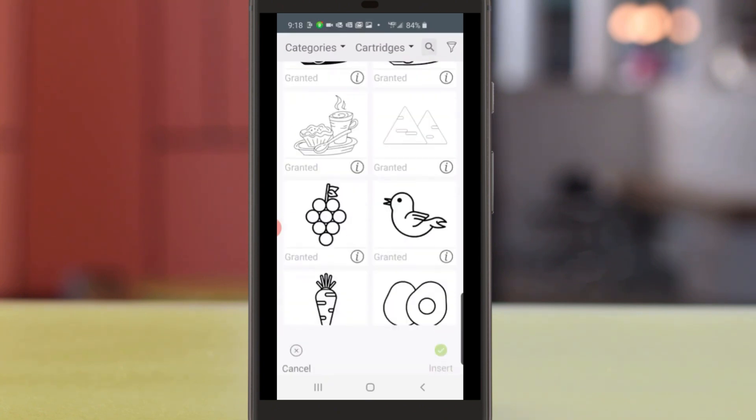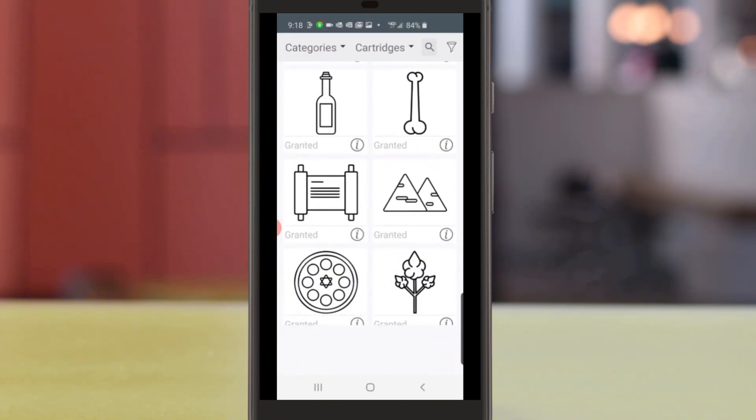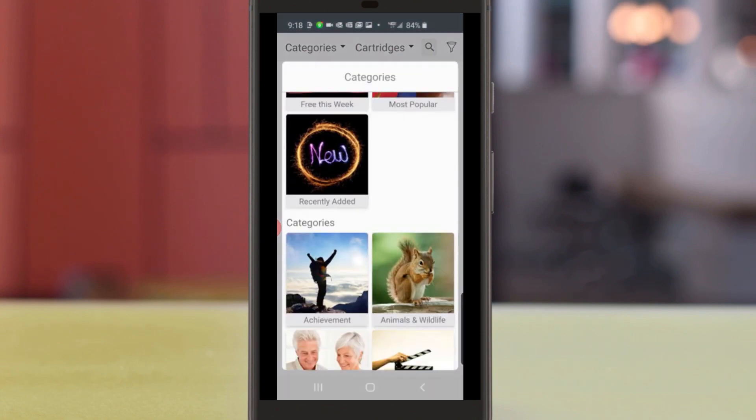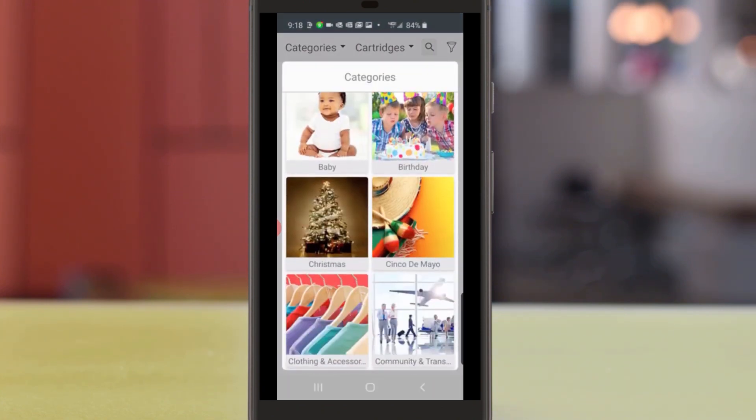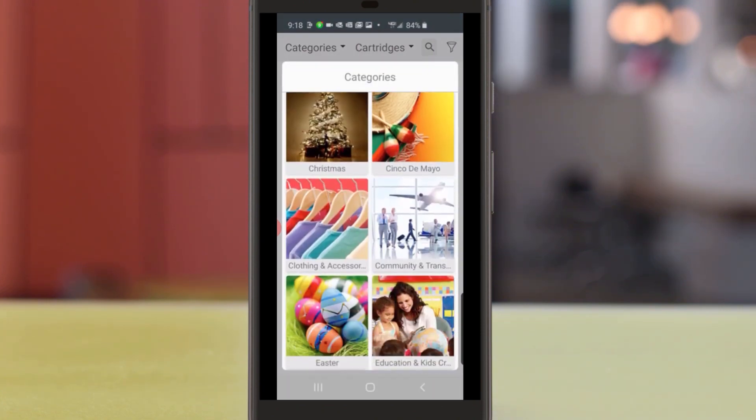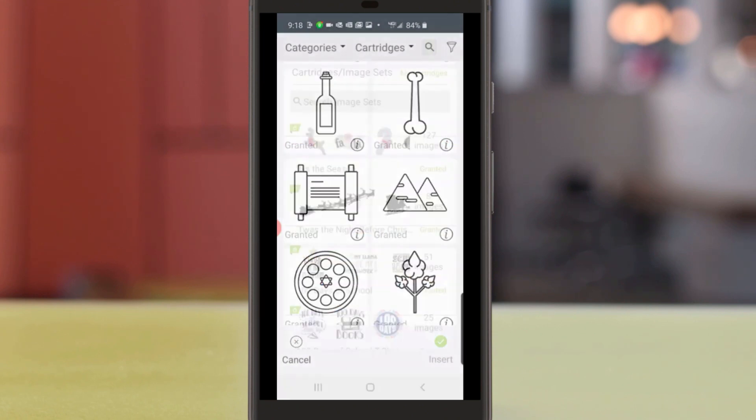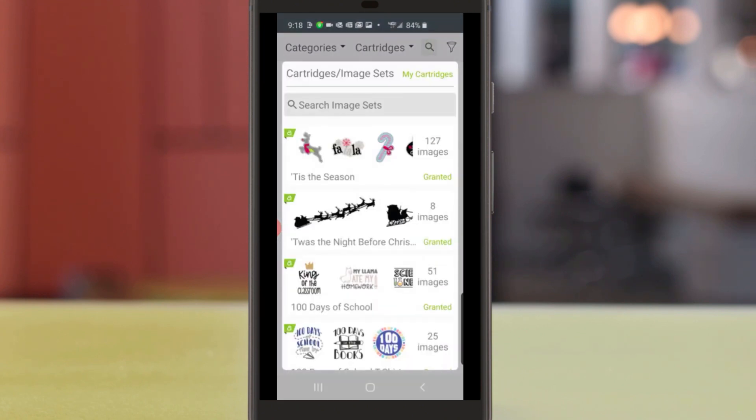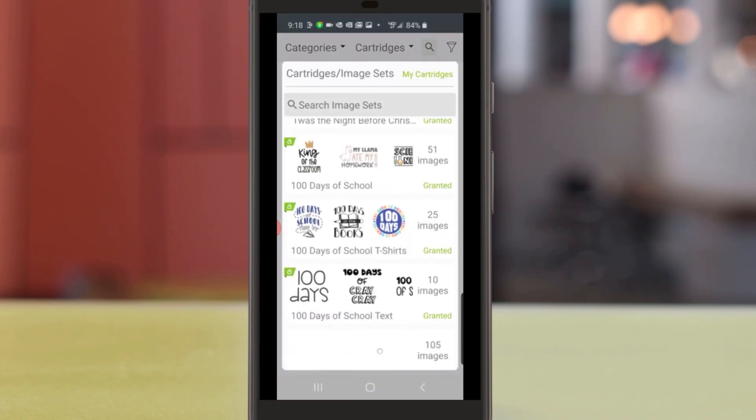Now you can start to see how our images are displayed. And if I tap Categories at the top, you can see how they're grouped into themes and Cartridges is another way to group them into themes.